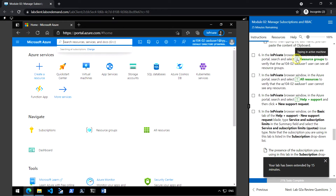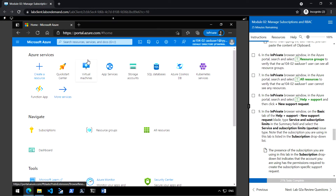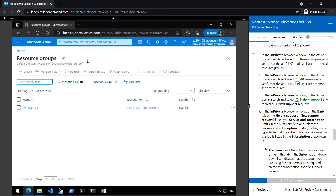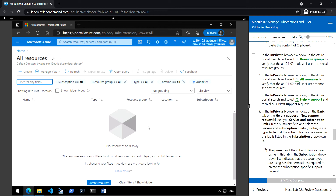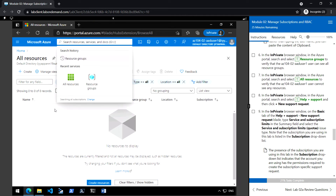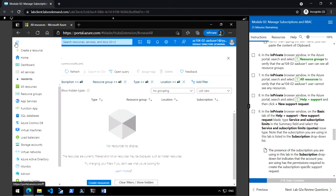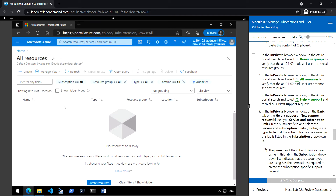Search for 'resource group' in the portal. This user can see the list of all resource groups and navigate to all resources. However, the user does not see any resources inside the resource group — even though there is a storage account inside — because there are no resources listed when selecting 'all resources'.